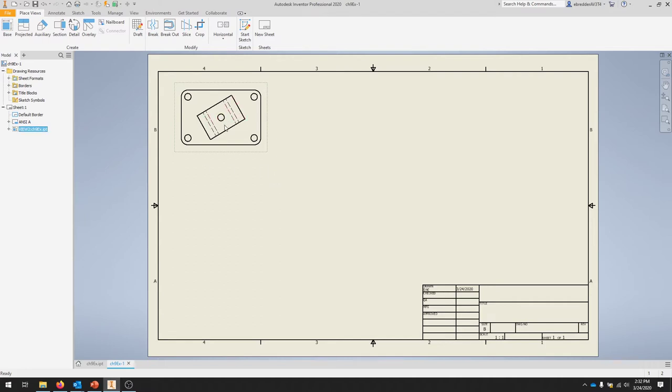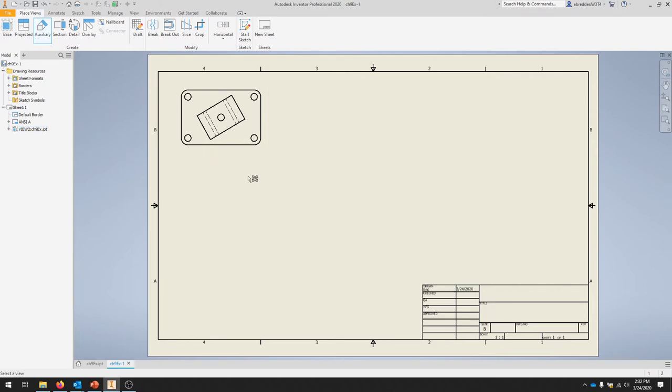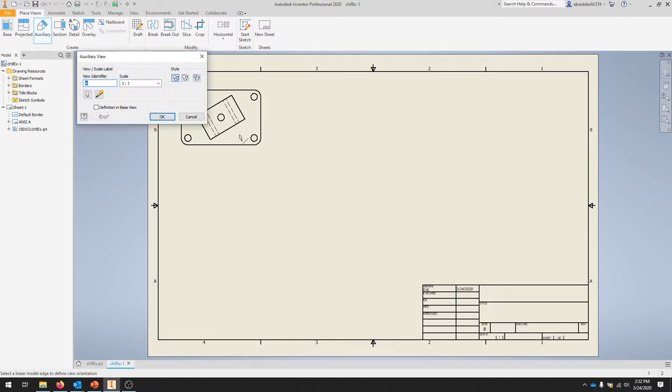Click Auxiliary and it's asking us to select a view. We'll select the base view to start, and then it wants an edge for it to come off of.